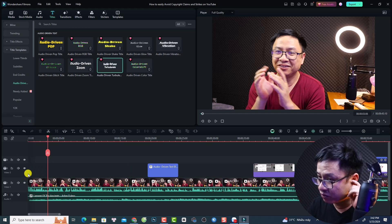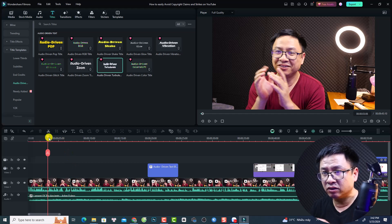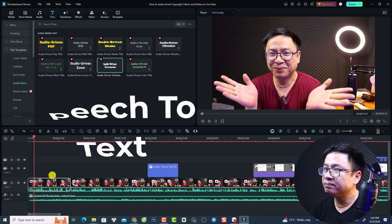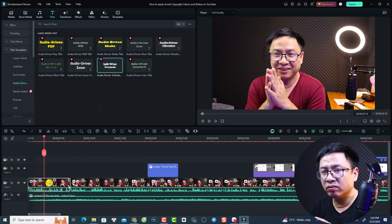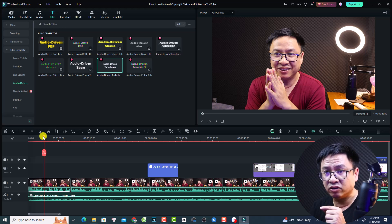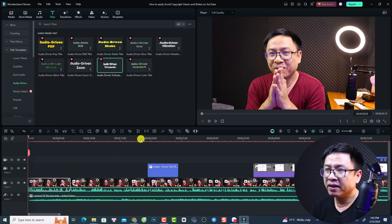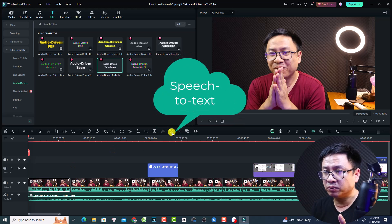We need to delete the normal subtitle and use the speak-to-text option in Filmora 13. For example, if I have a video clip, I can select it and then select the speak-to-text option to generate subtitles.